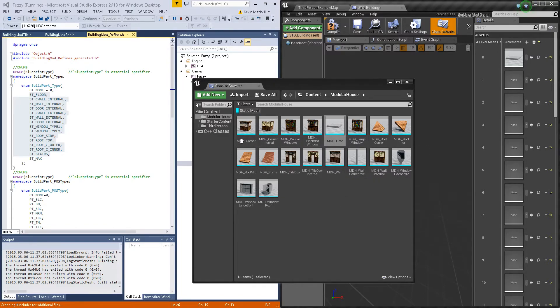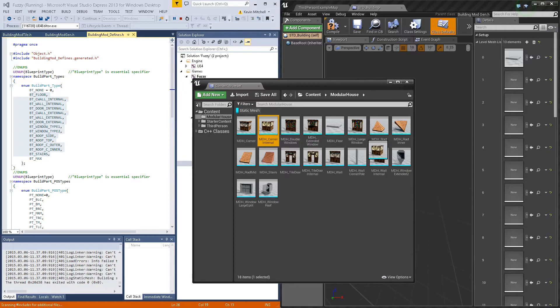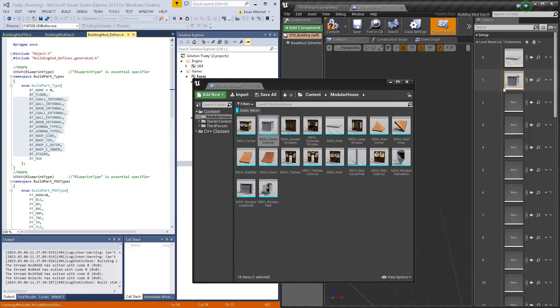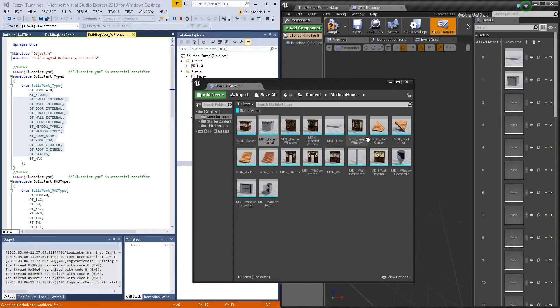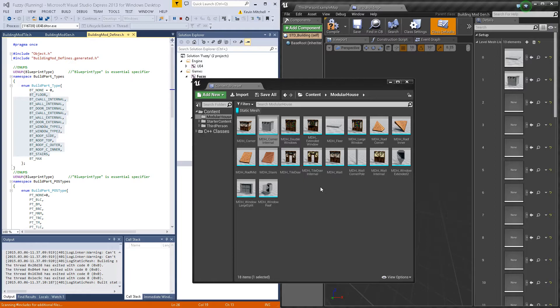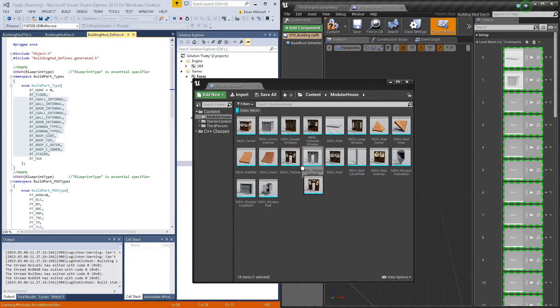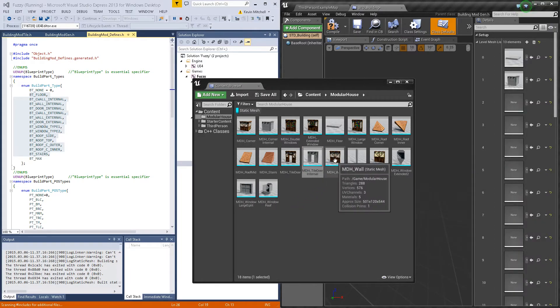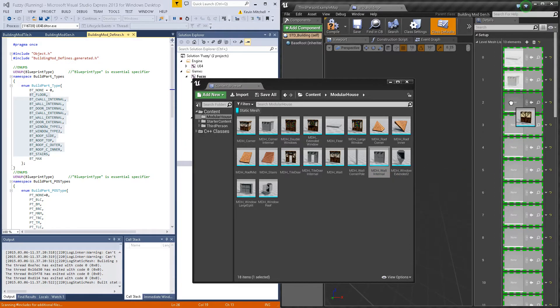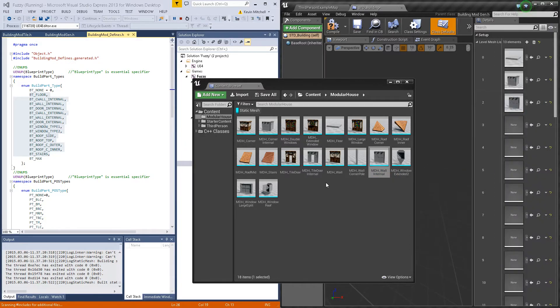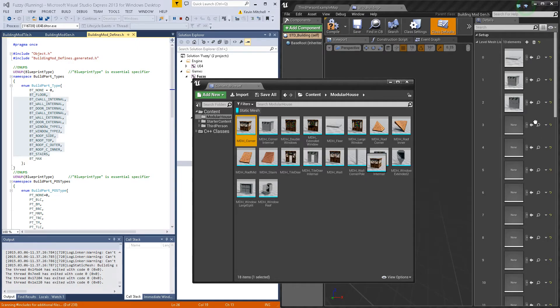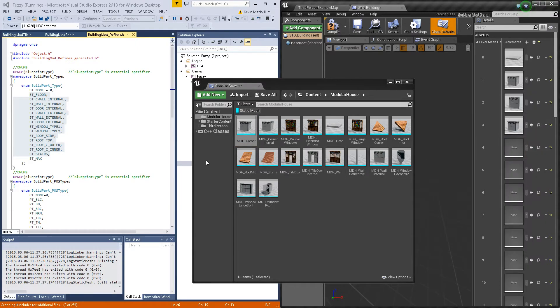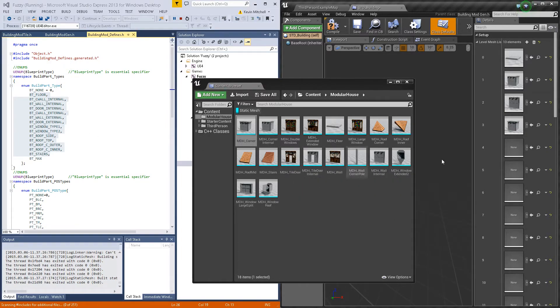We got the floor, we got the internal corner, internal wall, that's the door, we got the external corner, the external wall. I think I forgot the door. Yep, internal door.